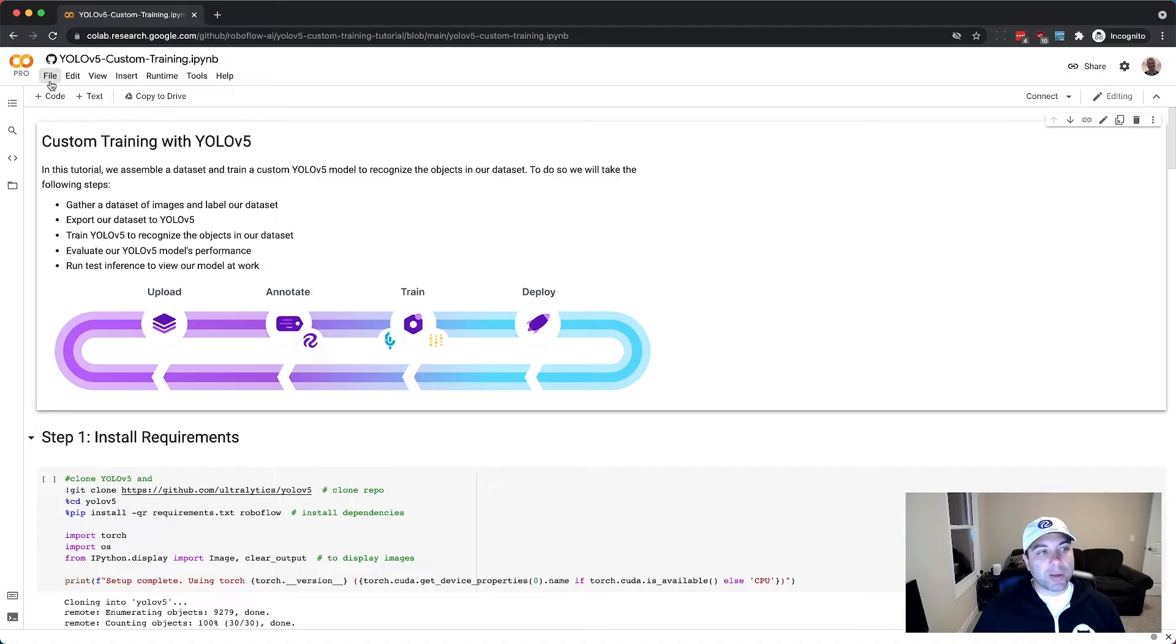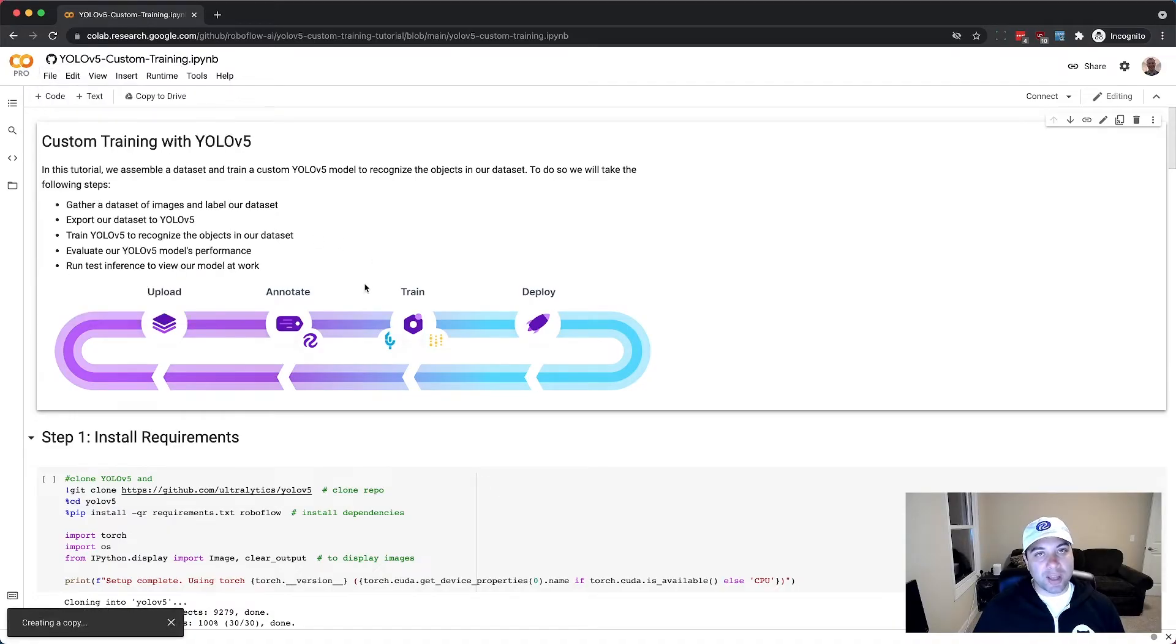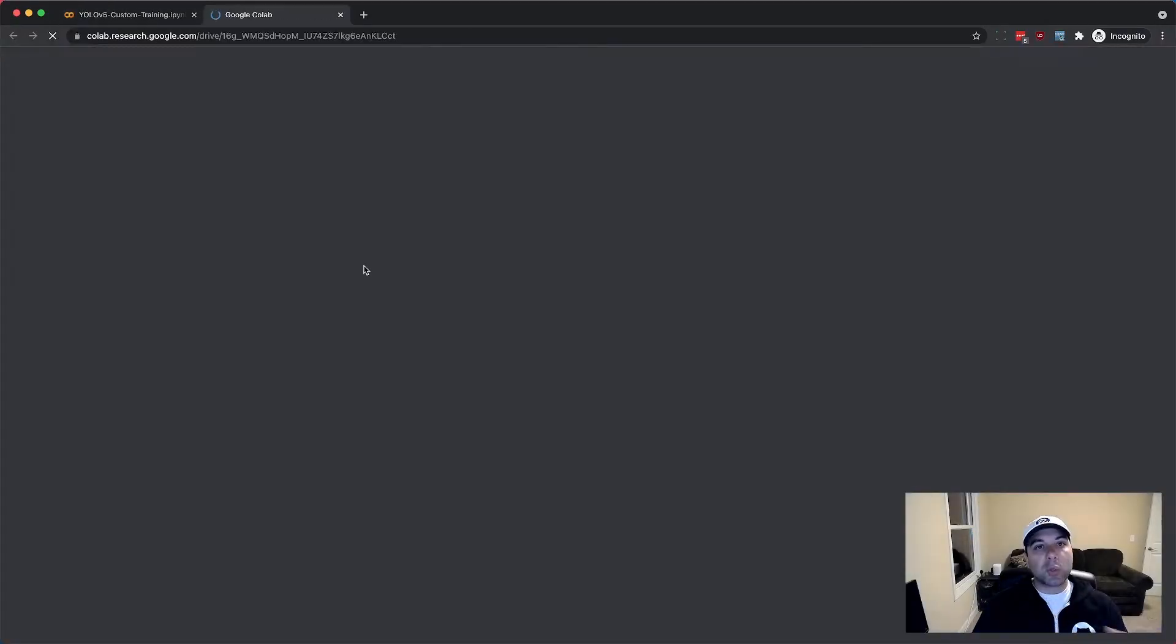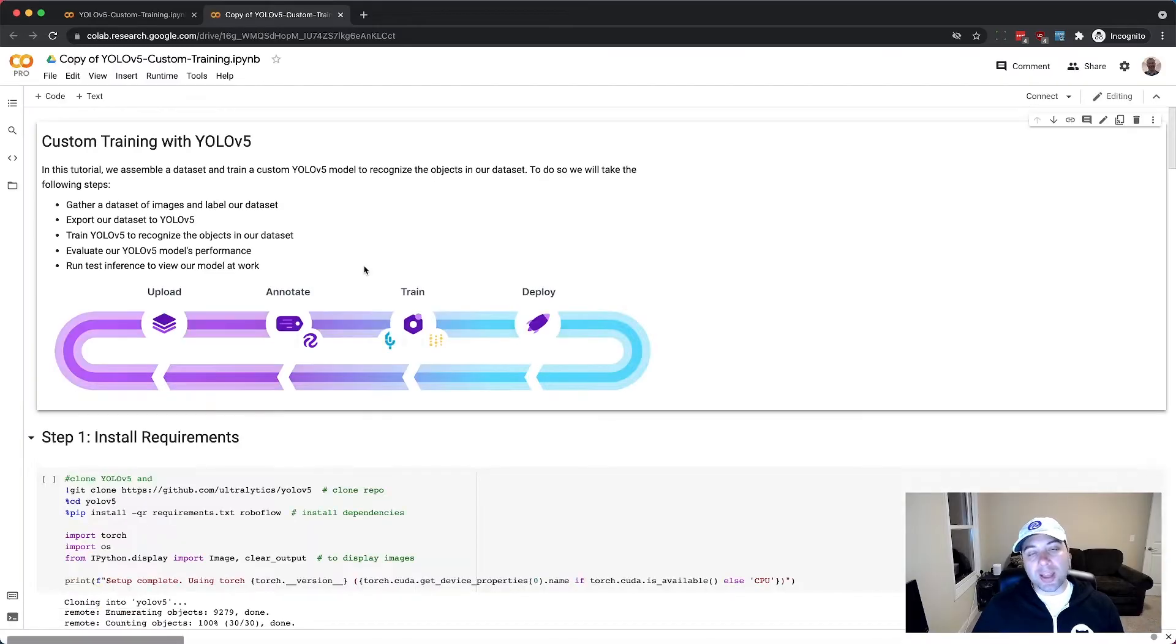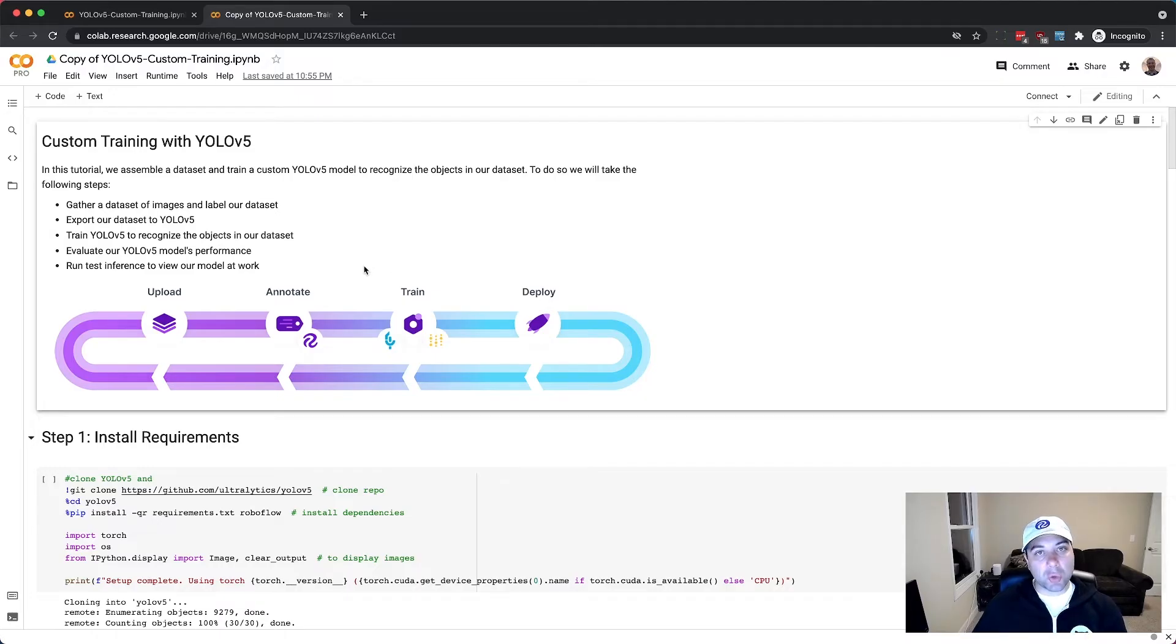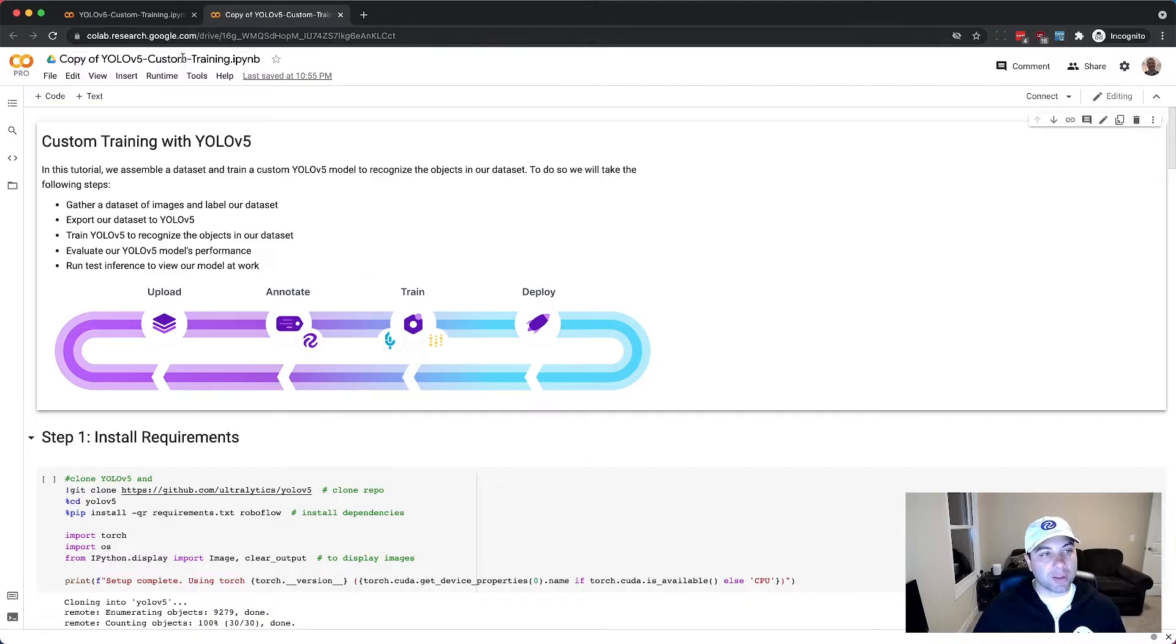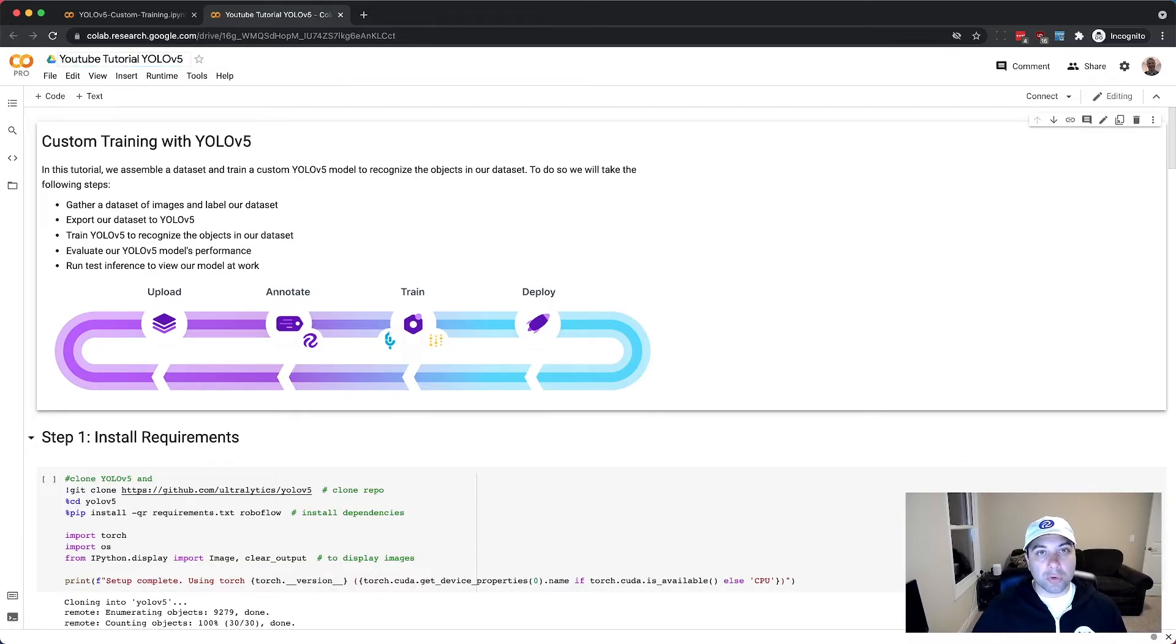So the first thing that you want to do is go to file and then save a copy in drive. This will copy the open source notebook under your own Google Drive so that changes you make will be stored inside of your own Google Drive privately. So I'll go ahead and name this YouTube tutorial YOLO V5 in my own Google Drive.